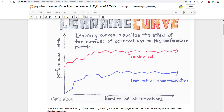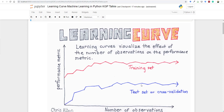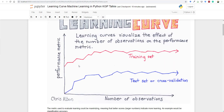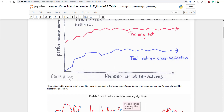You can see the performance metrics on the test set and training set as we increase the number of observations — the size of your data. With this learning curve you can understand how increasing the dataset affects the overall performance of your model, and whether it is desirable to increase the data to improve performance or whether you need to work on your model.